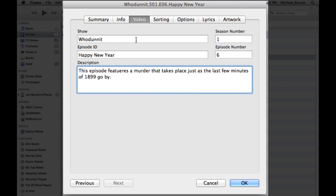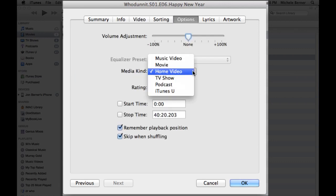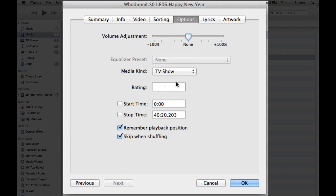And then I have to change in the options, I have to change that to TV show, so it puts it into the TV section. If I was using the Identify 2 or MetaX, it would find the artwork and put that in for me. iTunes starts to organize it for you.